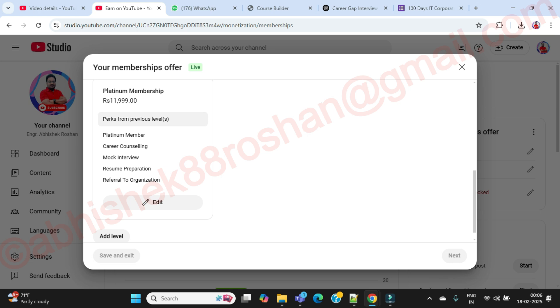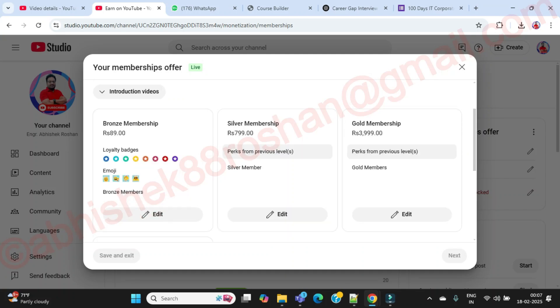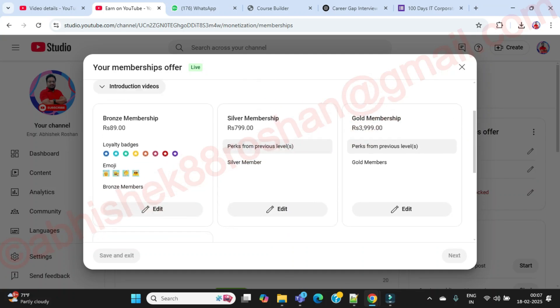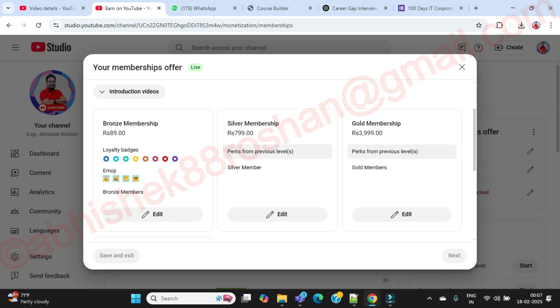Plus additionally you can connect with me for career counseling, mock interview, I am going to help you for resume preparation, I'll provide you the roles and responsibility as per your experience level, and I am going to refer you for the organization also.